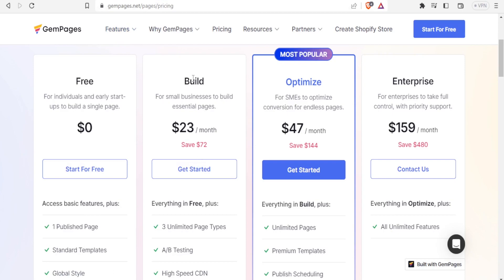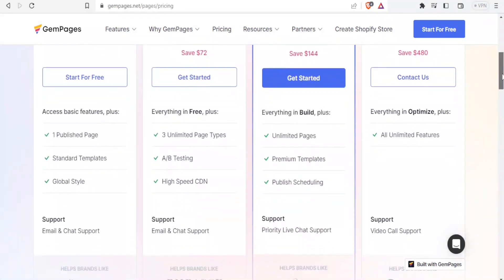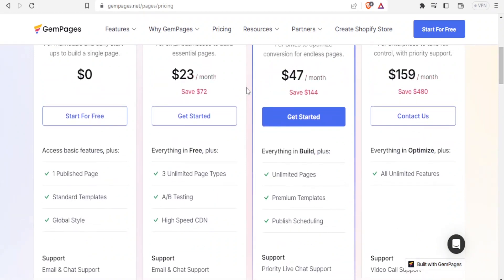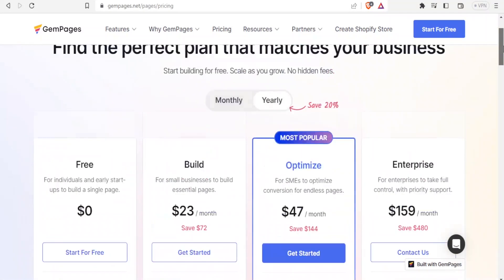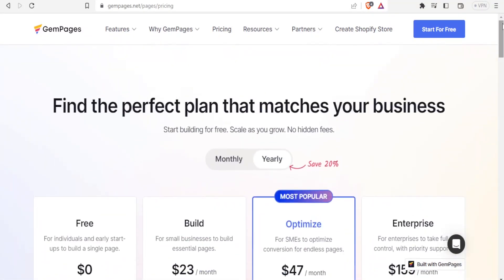You can also go for the Build plan which goes for $23 per month, currently with an offer. Then there's the most popular plan, Optimize, at $47 per month, and the enterprise at $159 per month. For the $23 plan you get three unlimited page types, while the free plan gives you one free page. GemPages has been around for quite some time and you can learn more at gempages.net — I'll leave the link in the description.